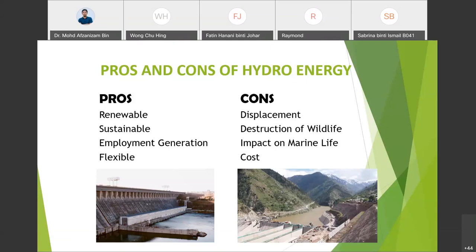The third advantage is employment generation. The generation of hydro energy creates employment opportunities in two phases: construction and operation. Construction takes years and is done on a large scale, allowing hundreds of workers to be employed for building the dam and transporting construction materials. While the dam is operational, staff are also required to operate machines, perform maintenance, cleaning, and so on, which provides further job opportunities.